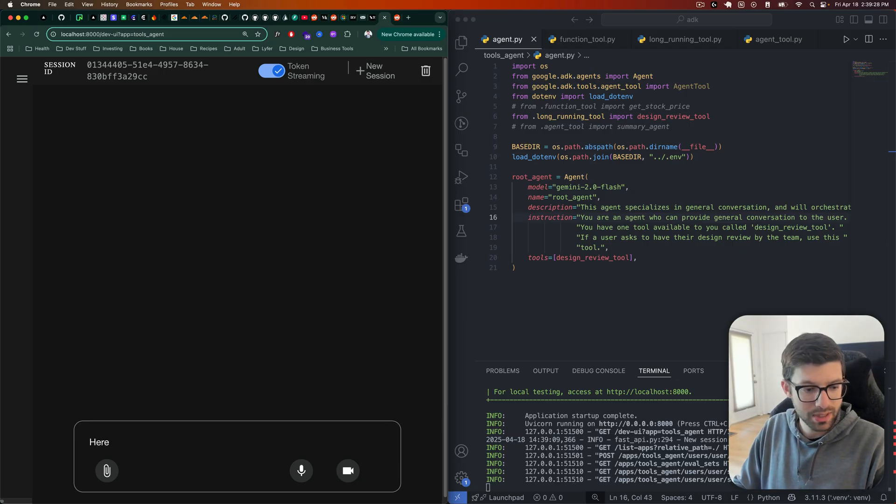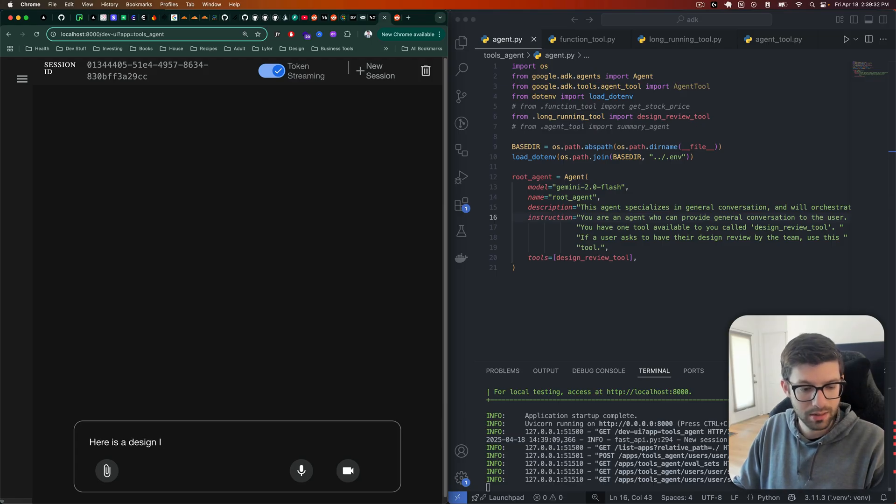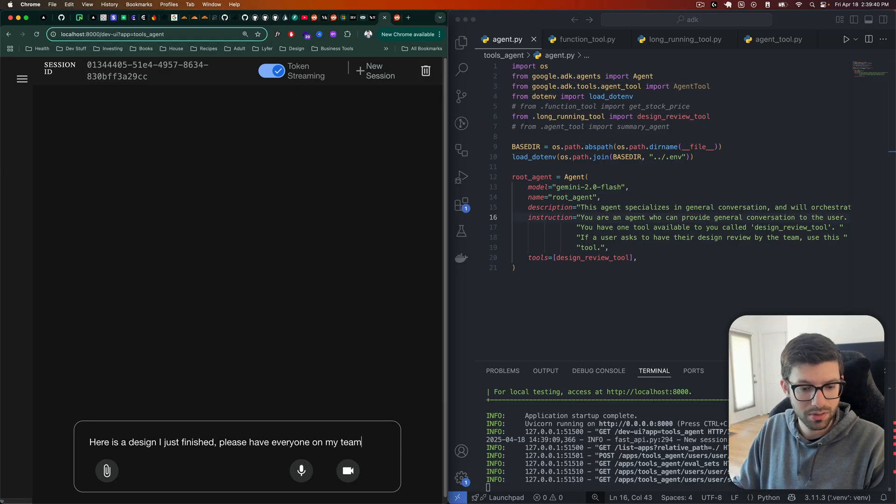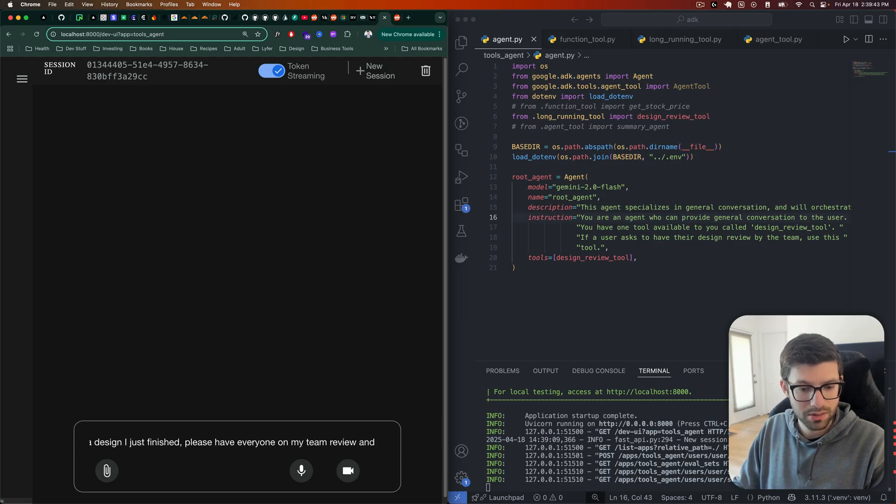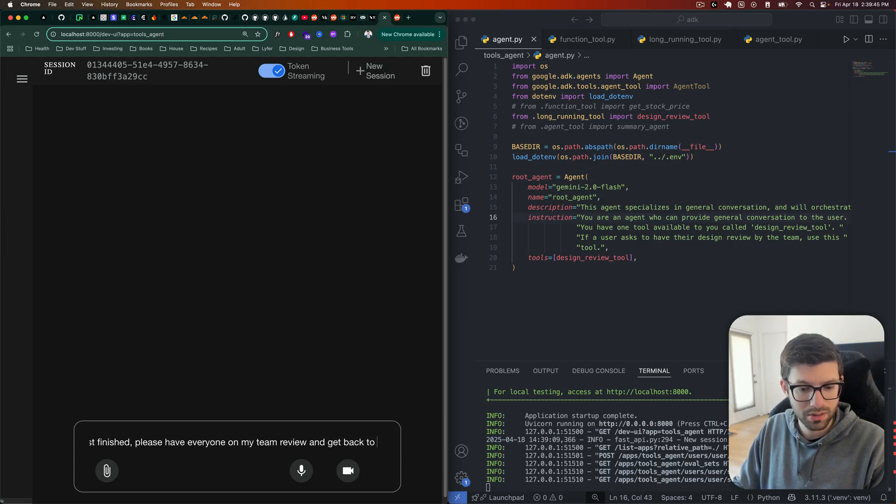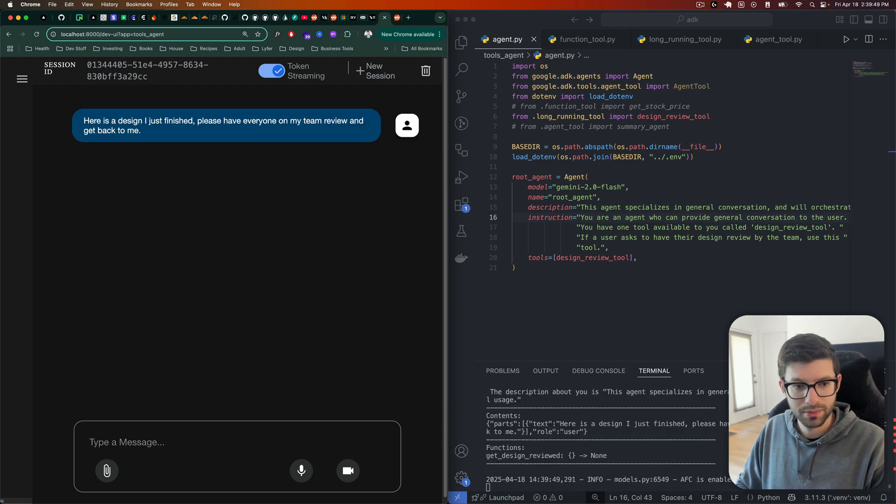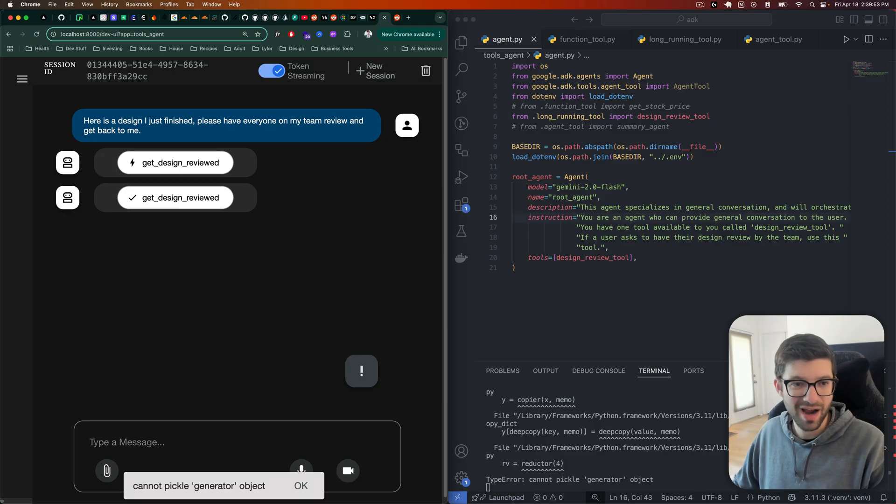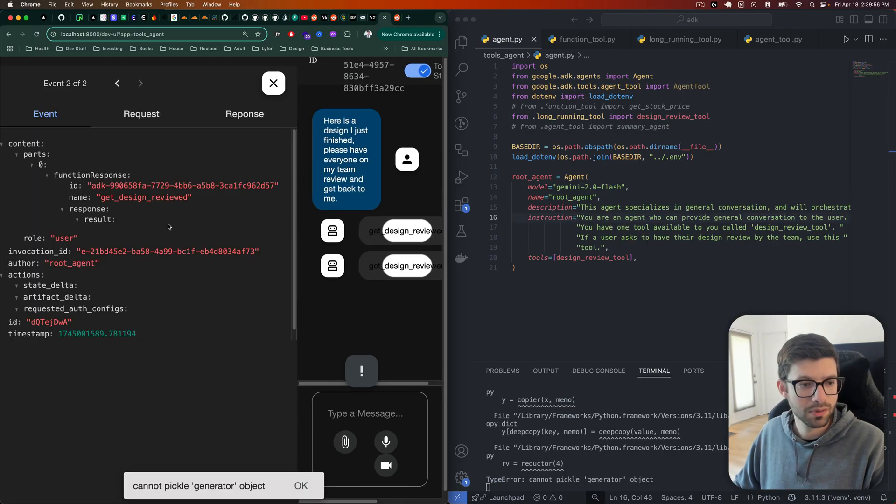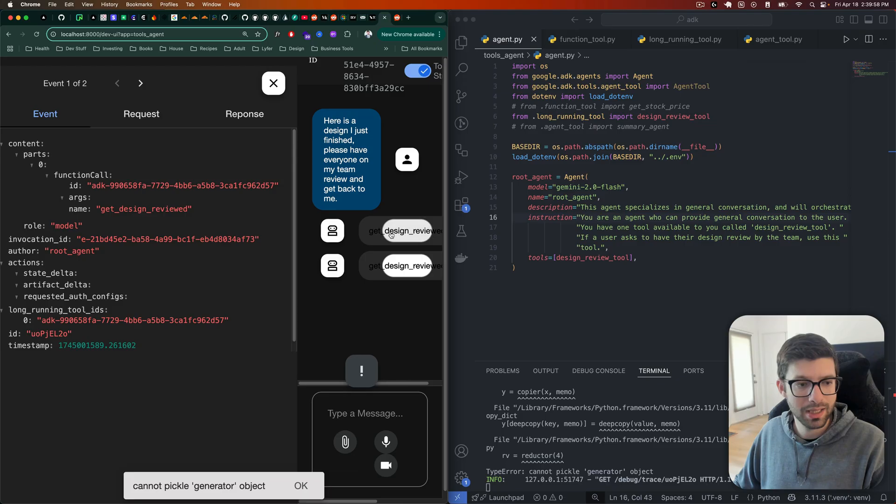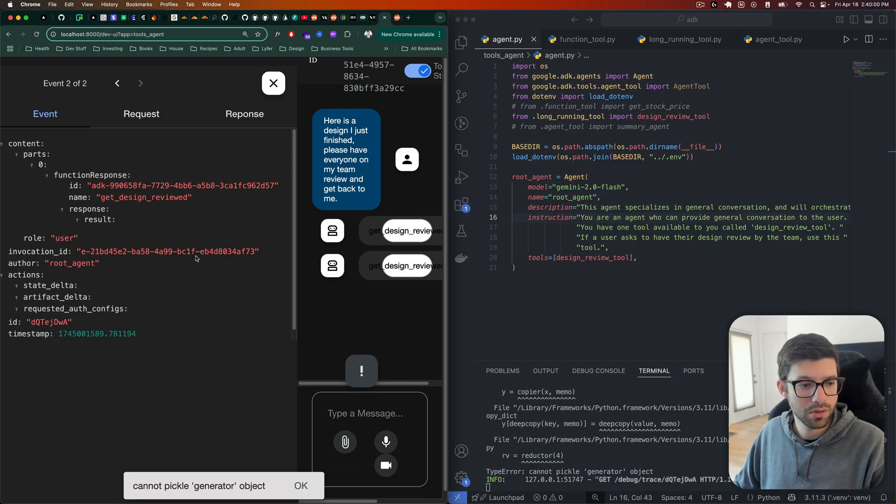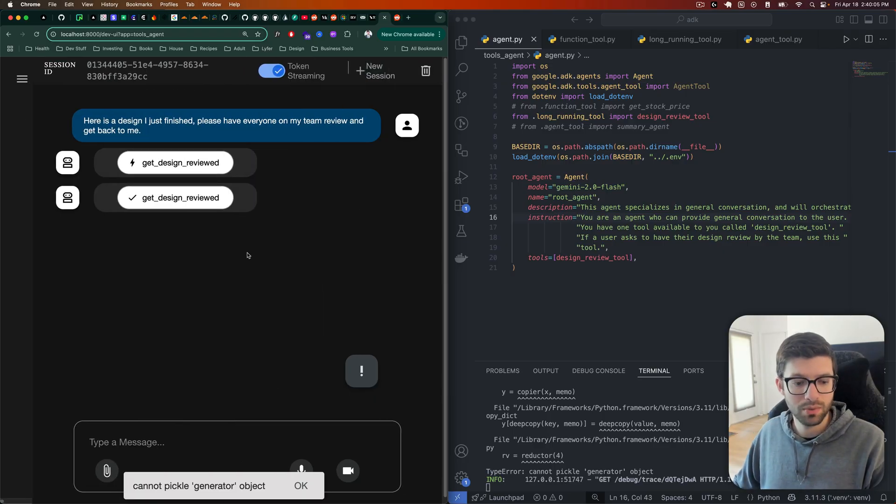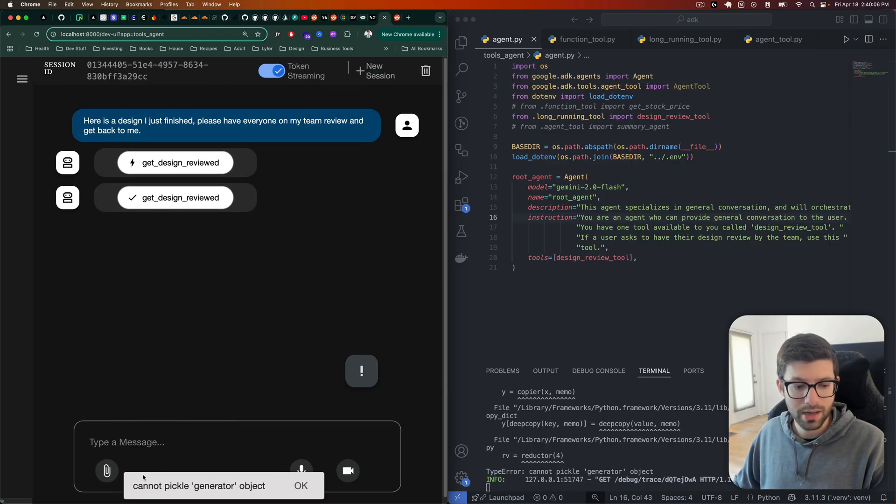So check this out. I'm going to say here is a design I just finished. Please have everyone on my team review and get back to me. Okay, ready? Error. It kind of worked. Sort of. At least it used the right tool. So that's good. But ultimately, it did not totally work. We did get an error.